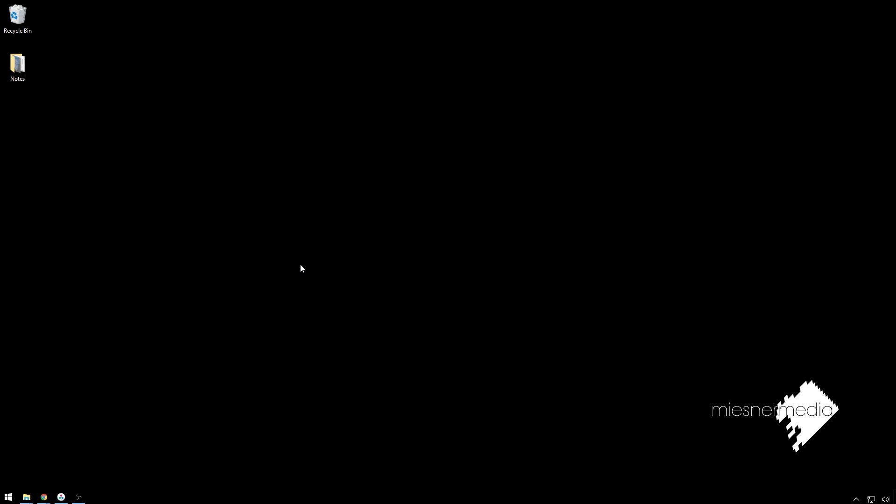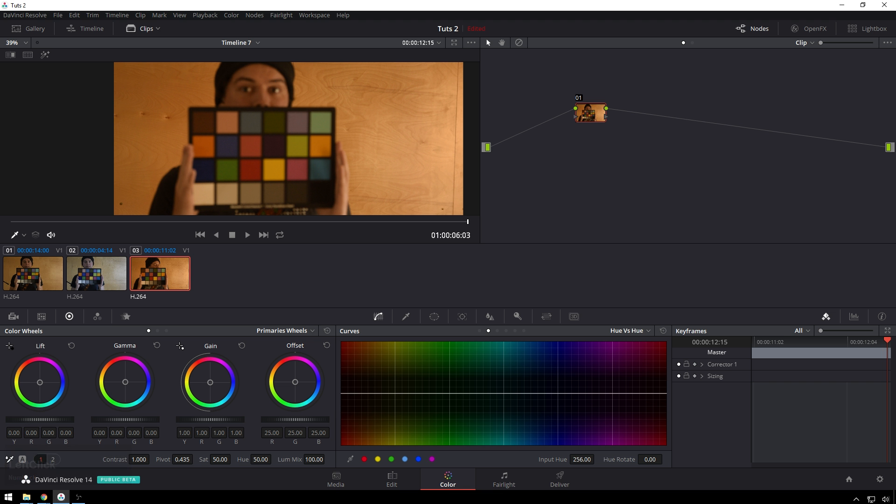Now this obviously isn't as good as white balancing your footage in camera, especially if you're shooting lower bitrate stuff, but if you're in a pinch and you need stuff done in DaVinci Resolve 14 beta 4, we got this great new feature.